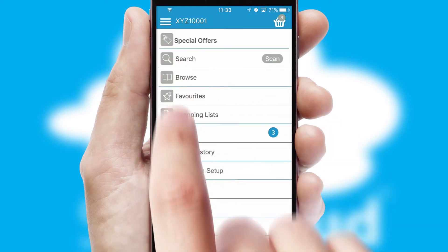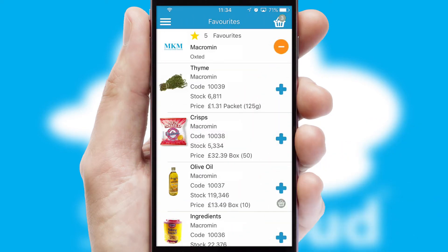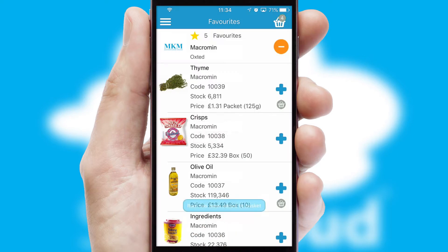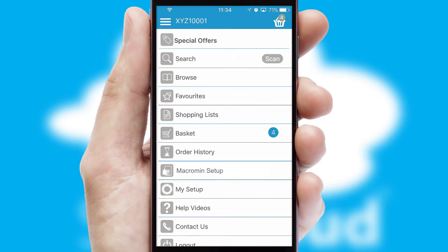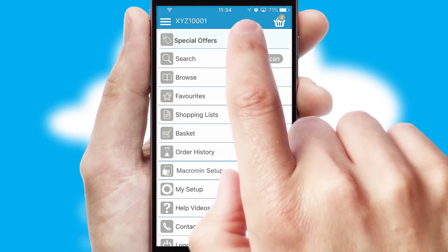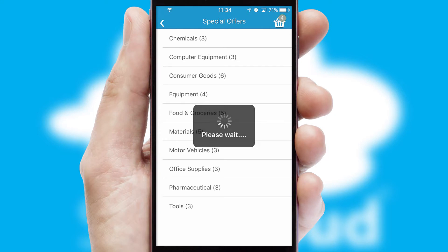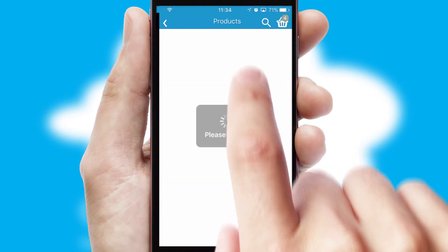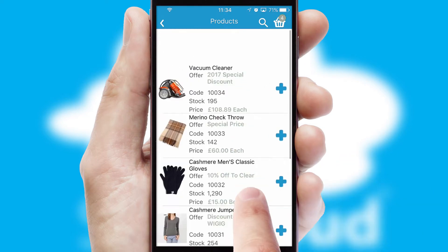Re-ordering regular items is quick and simple as you can maintain your own list of favorite products. Creating customized special offers is another feature of the application, which can be set up and tailored for individual customers. SwiftCloud has some very powerful promotional features, such as multi-buy and price promotions.